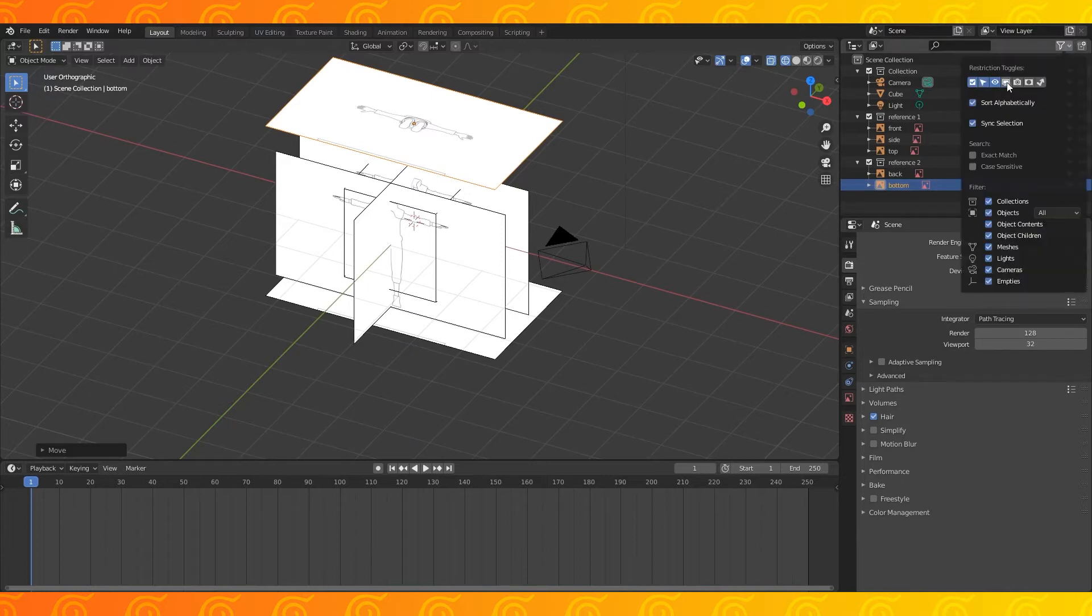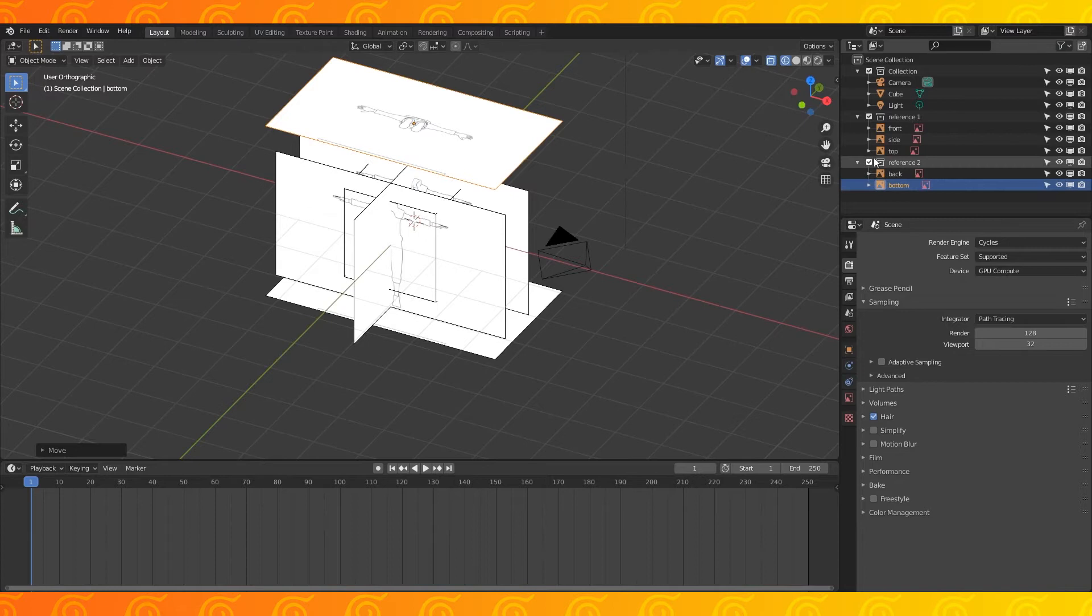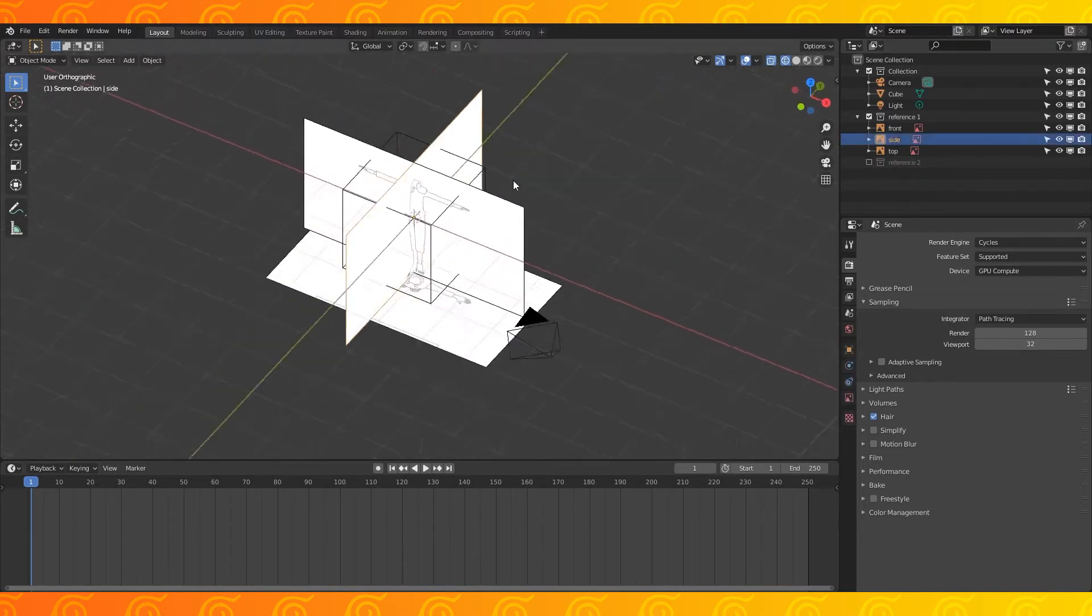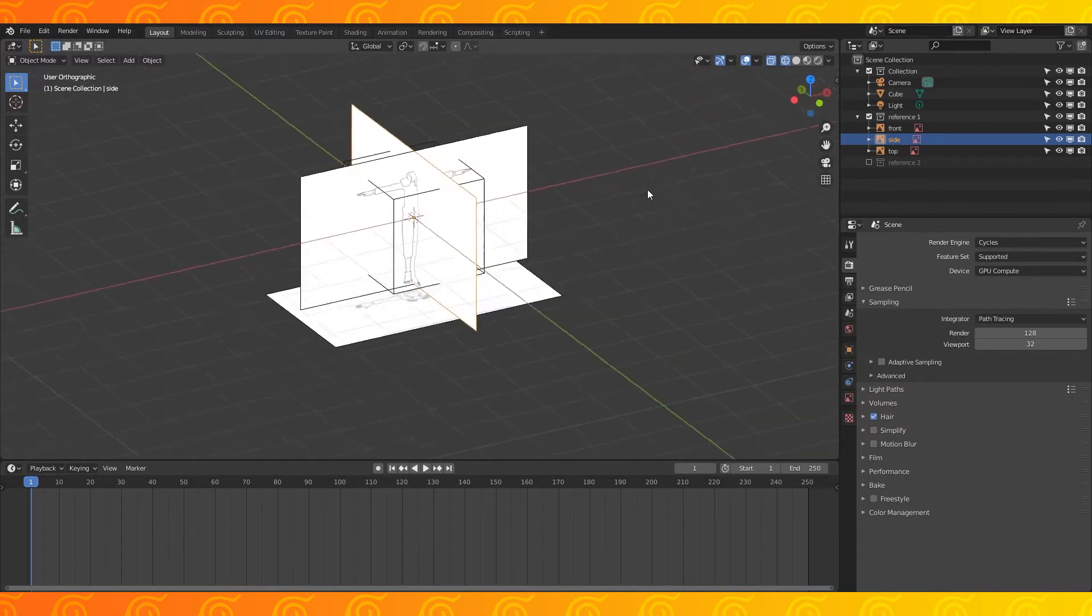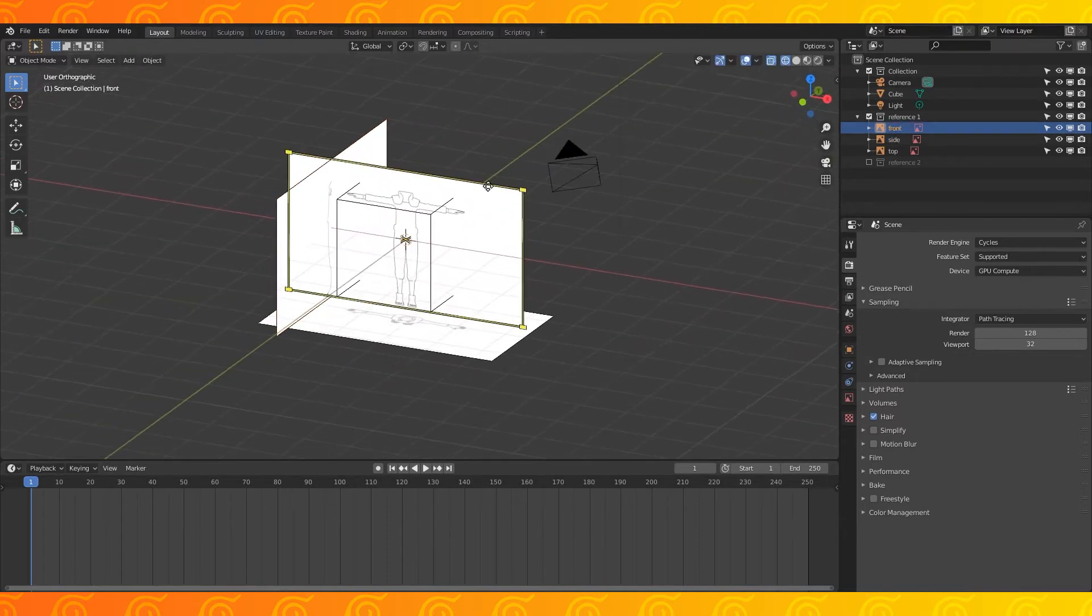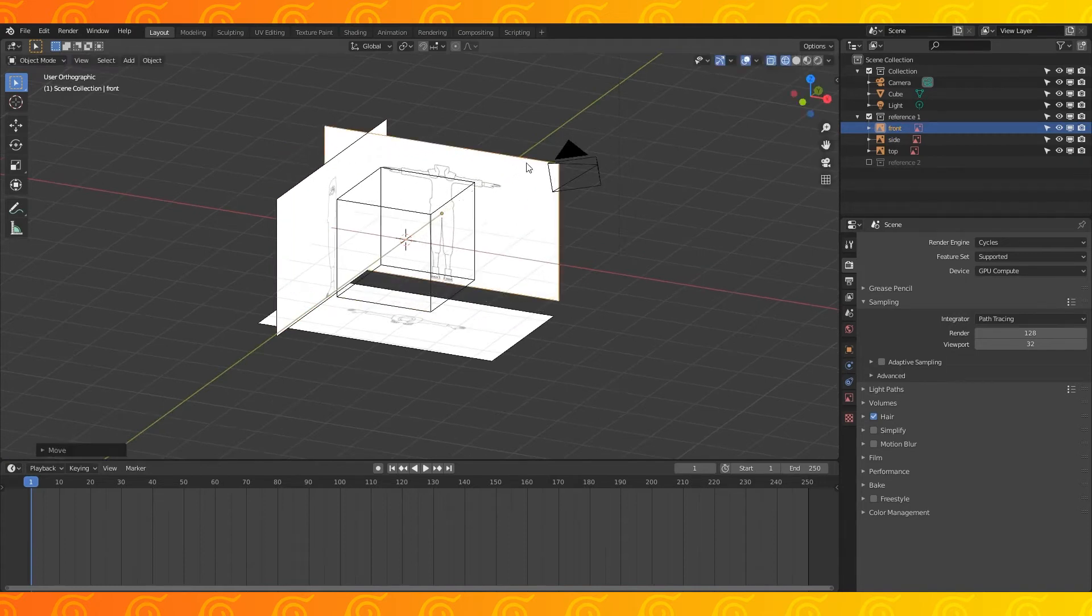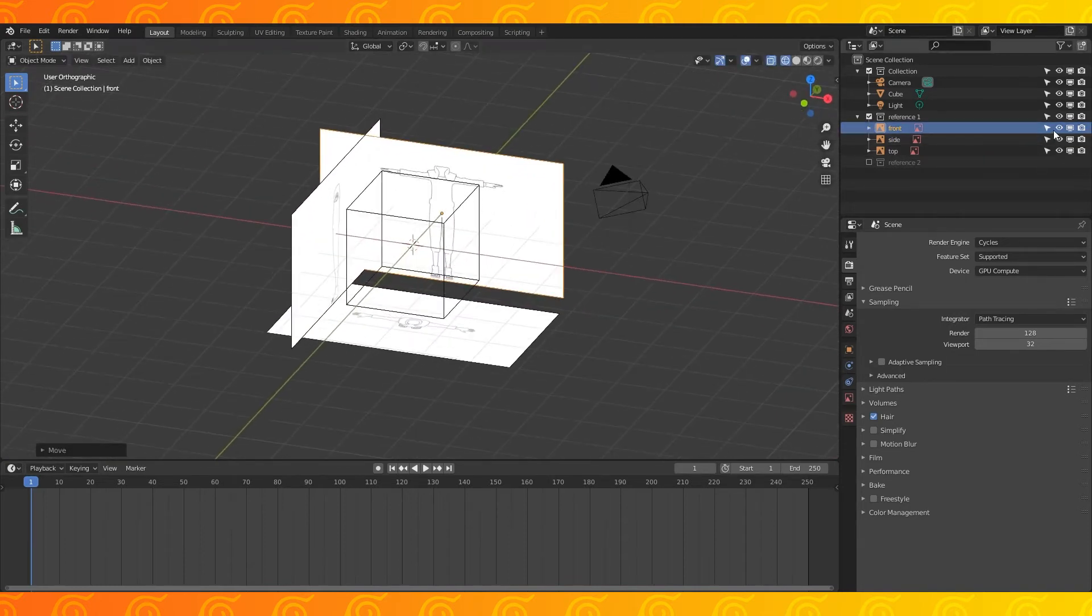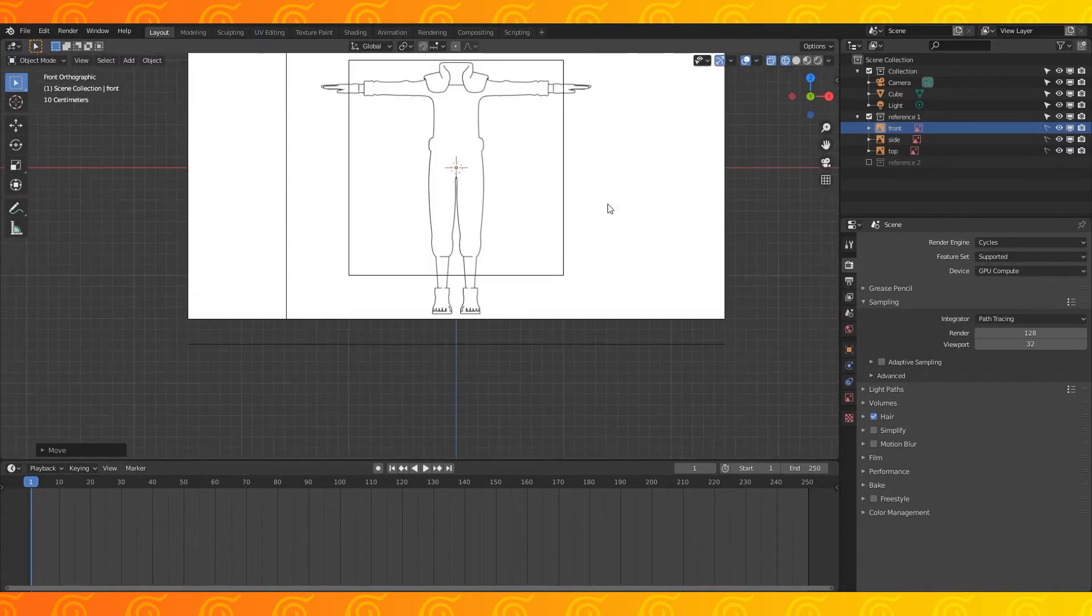I usually put my back and bottom images in my second reference collection. I like to turn on several of the restriction toggles and then disable the visibility of the second reference collection when I'm not using it. I'm going to pull my side image off to the left and my front image back on the y-axis. I like to set up my reference this way.